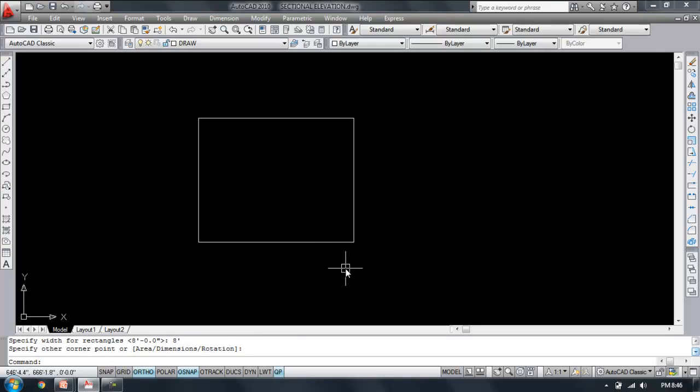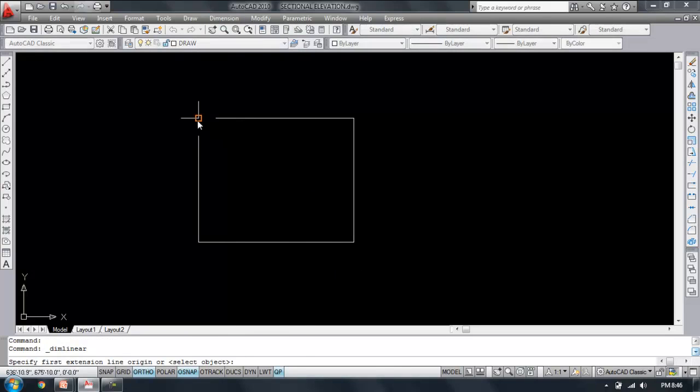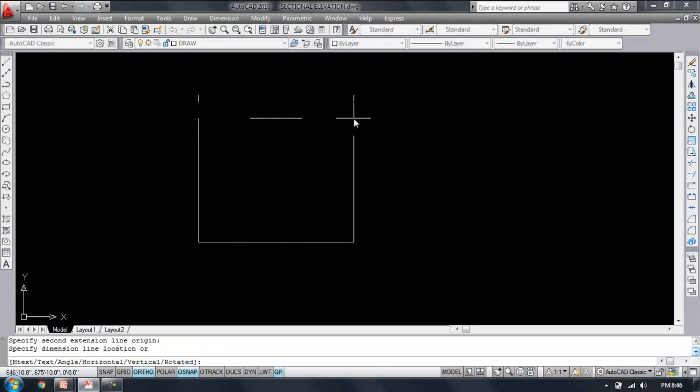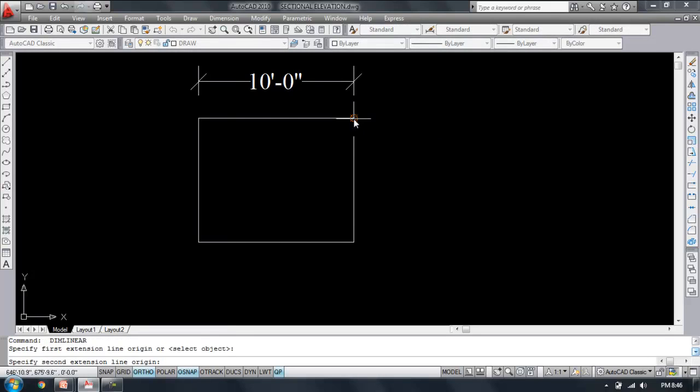Enter. Now this is the rectangle and this is 10 feet length and this is breadth 8 feet.